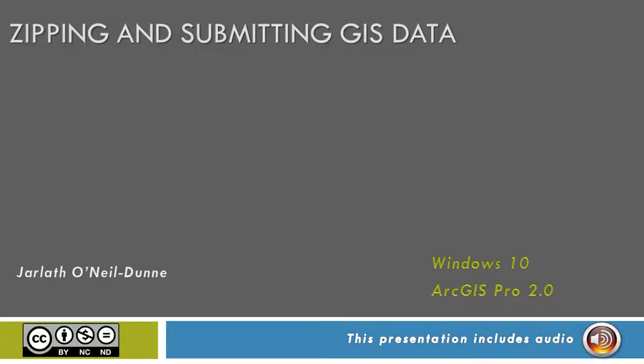This video will show you how to zip up your GIS data in order to submit it for assignments in your GIS coursework.